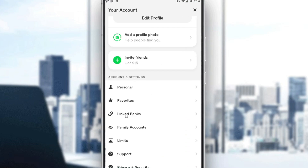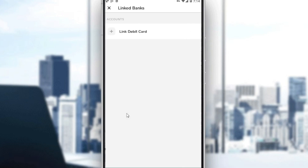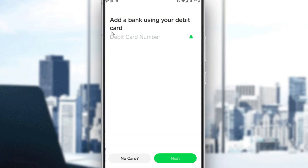So just go and click on linked banks. Here you will find link debit card, but we don't want to link a debit card — we would like to link a bank account. So just go and click the plus icon, then click add, no card.